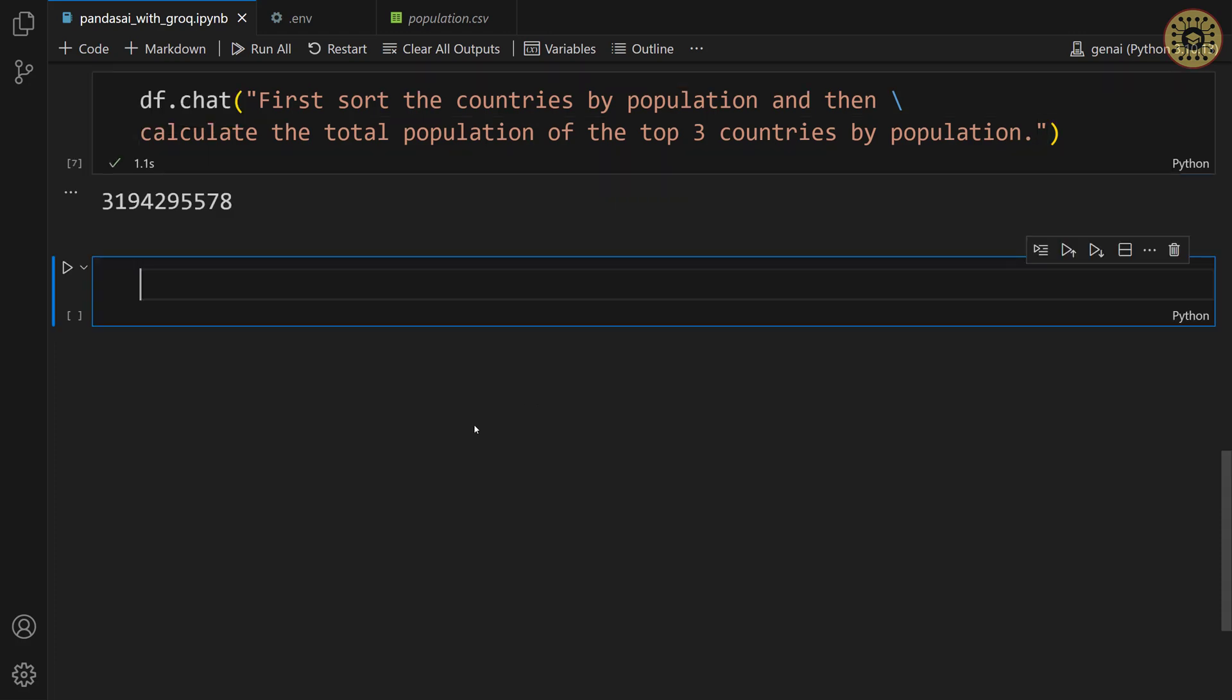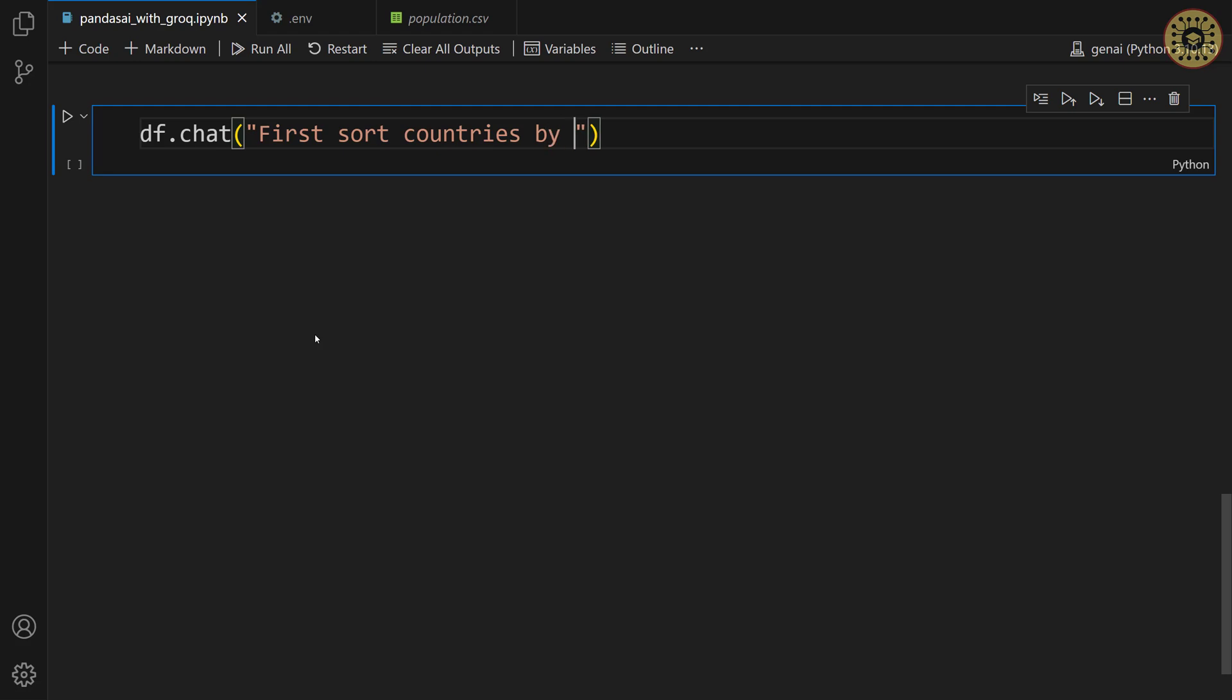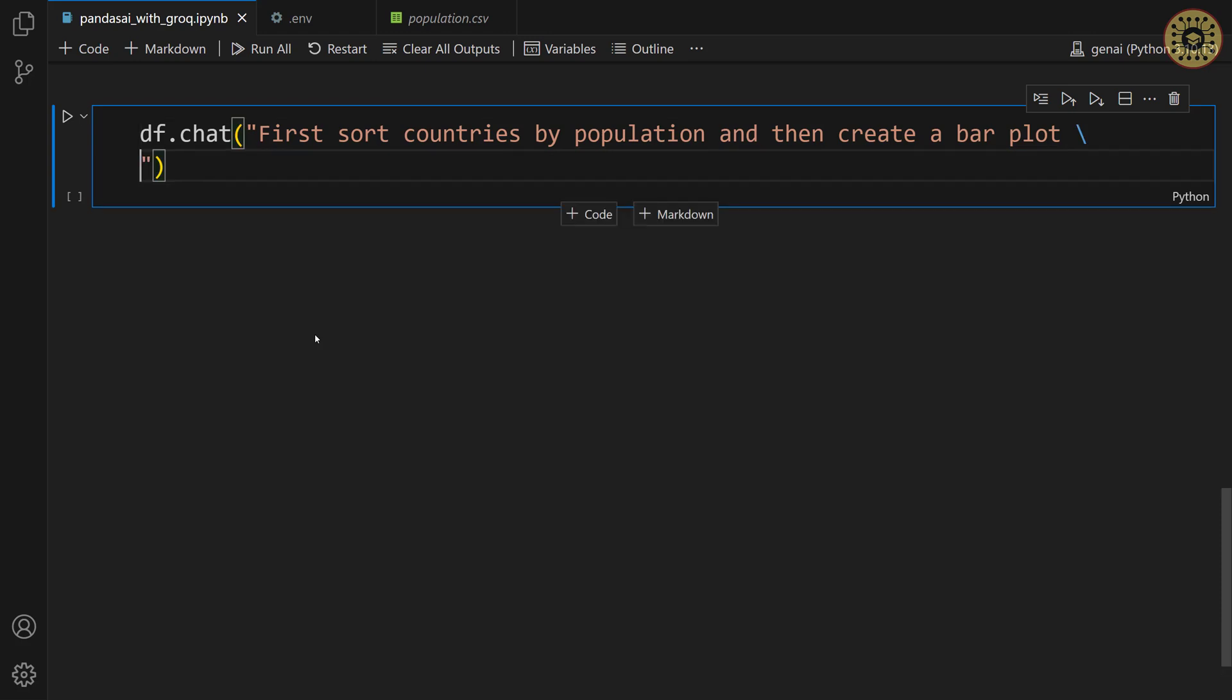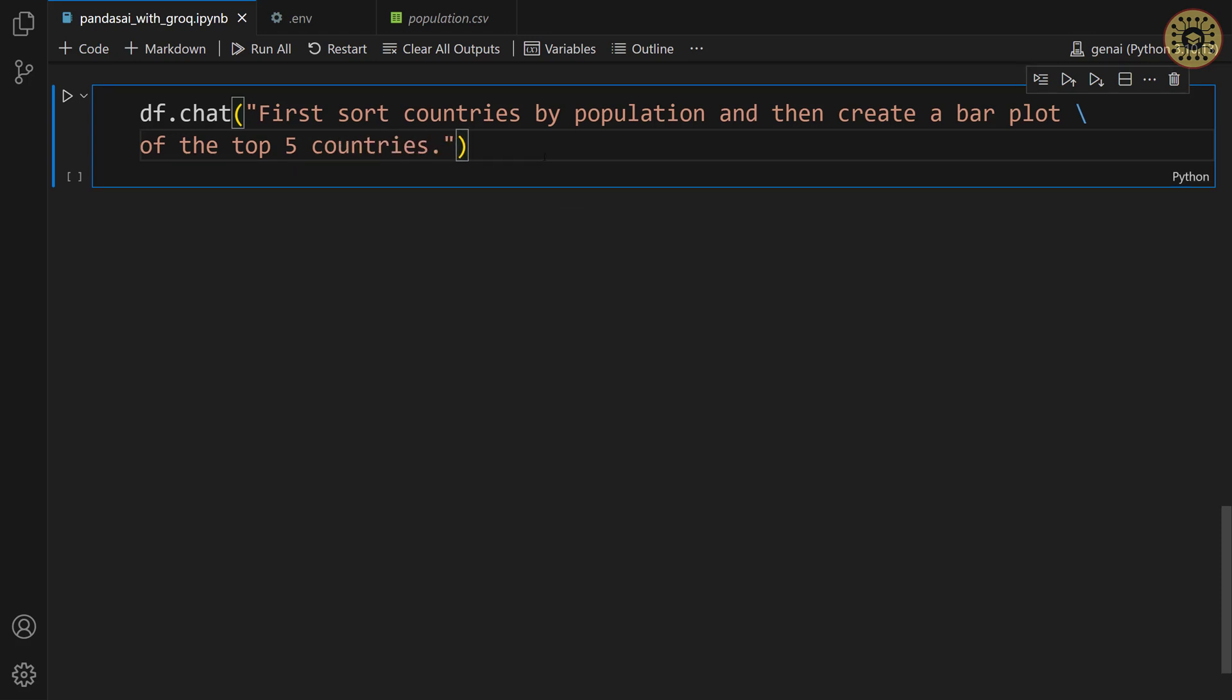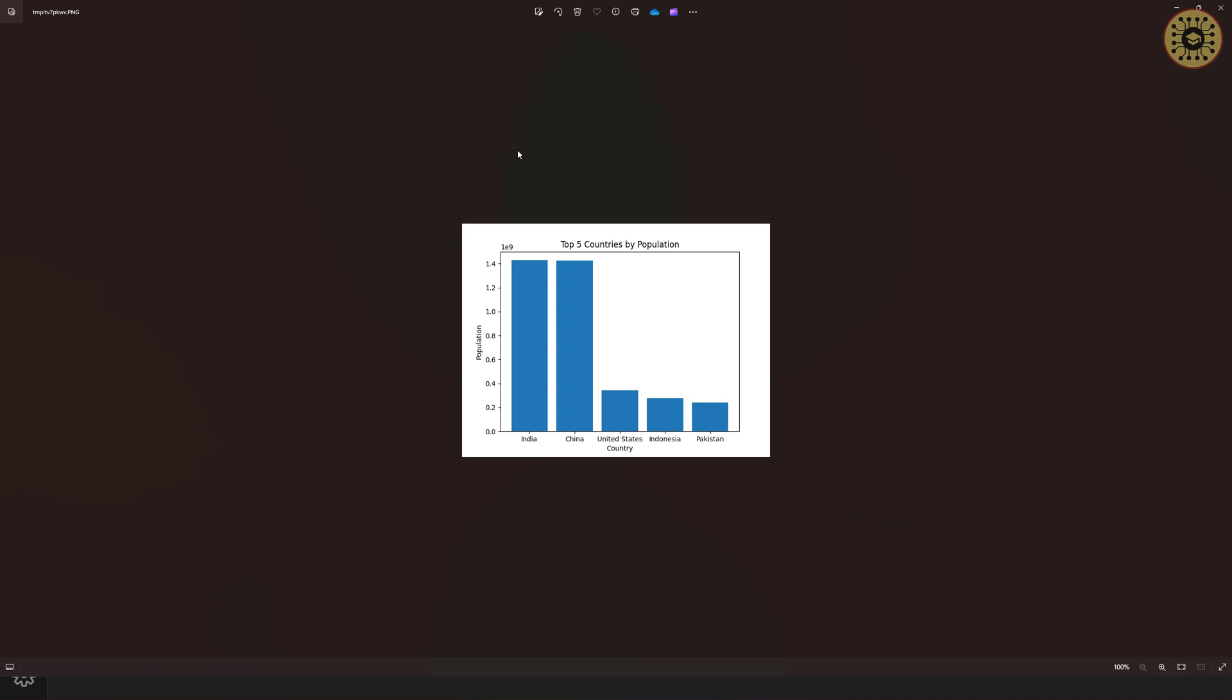Let's go ahead and create a bar plot of the top 5 countries. Let me run this cell. There you go. You can see the bar plot showing the top 5 countries.